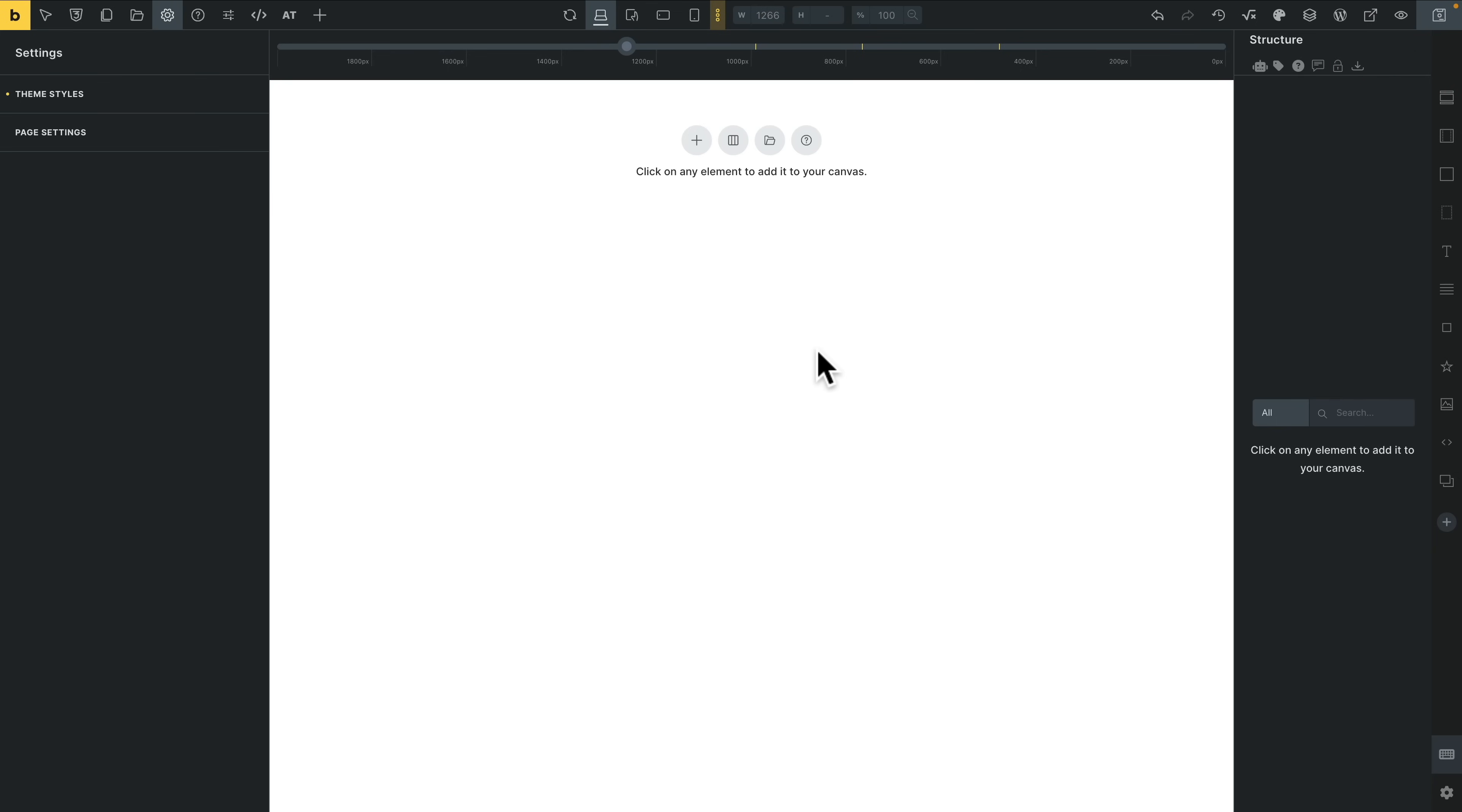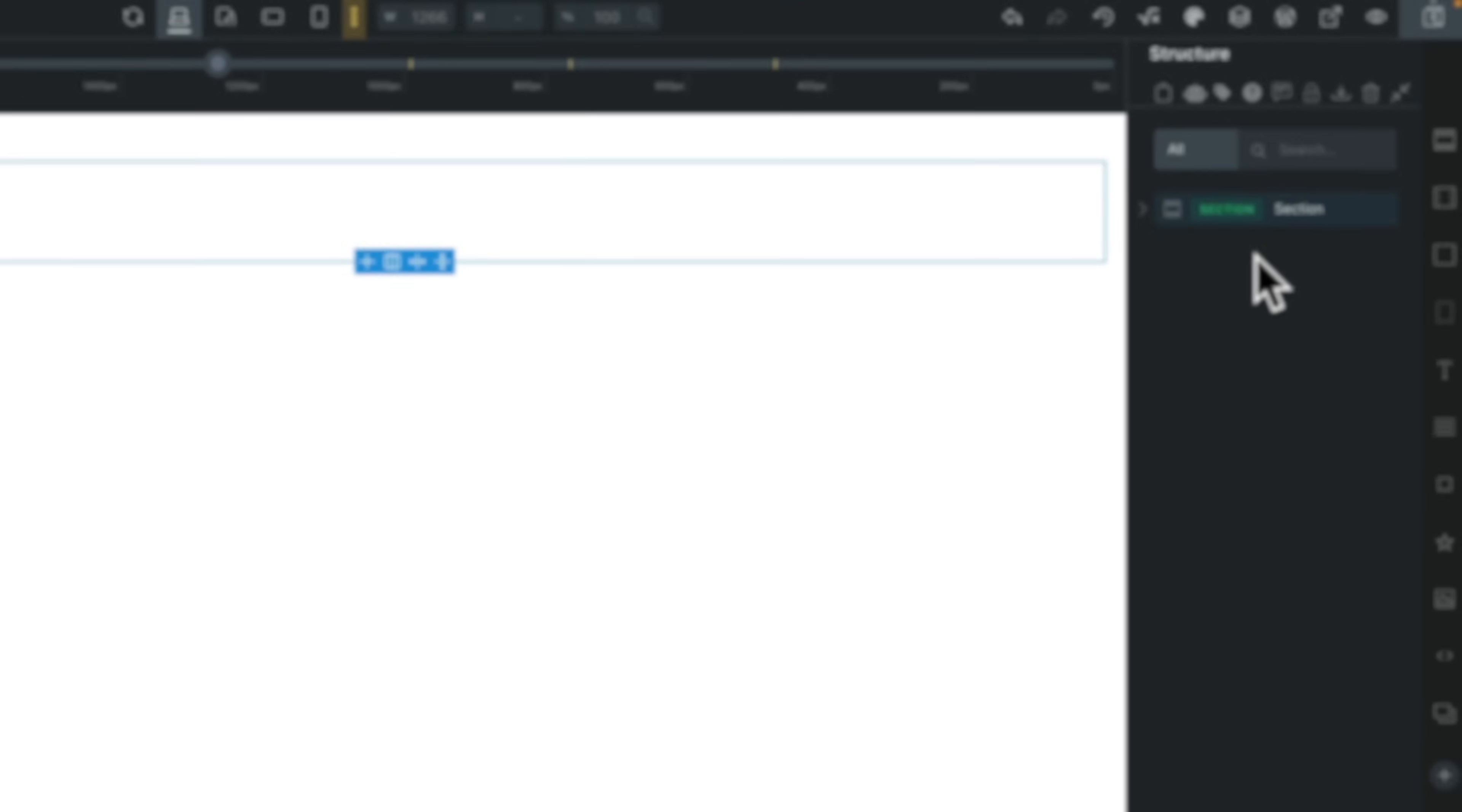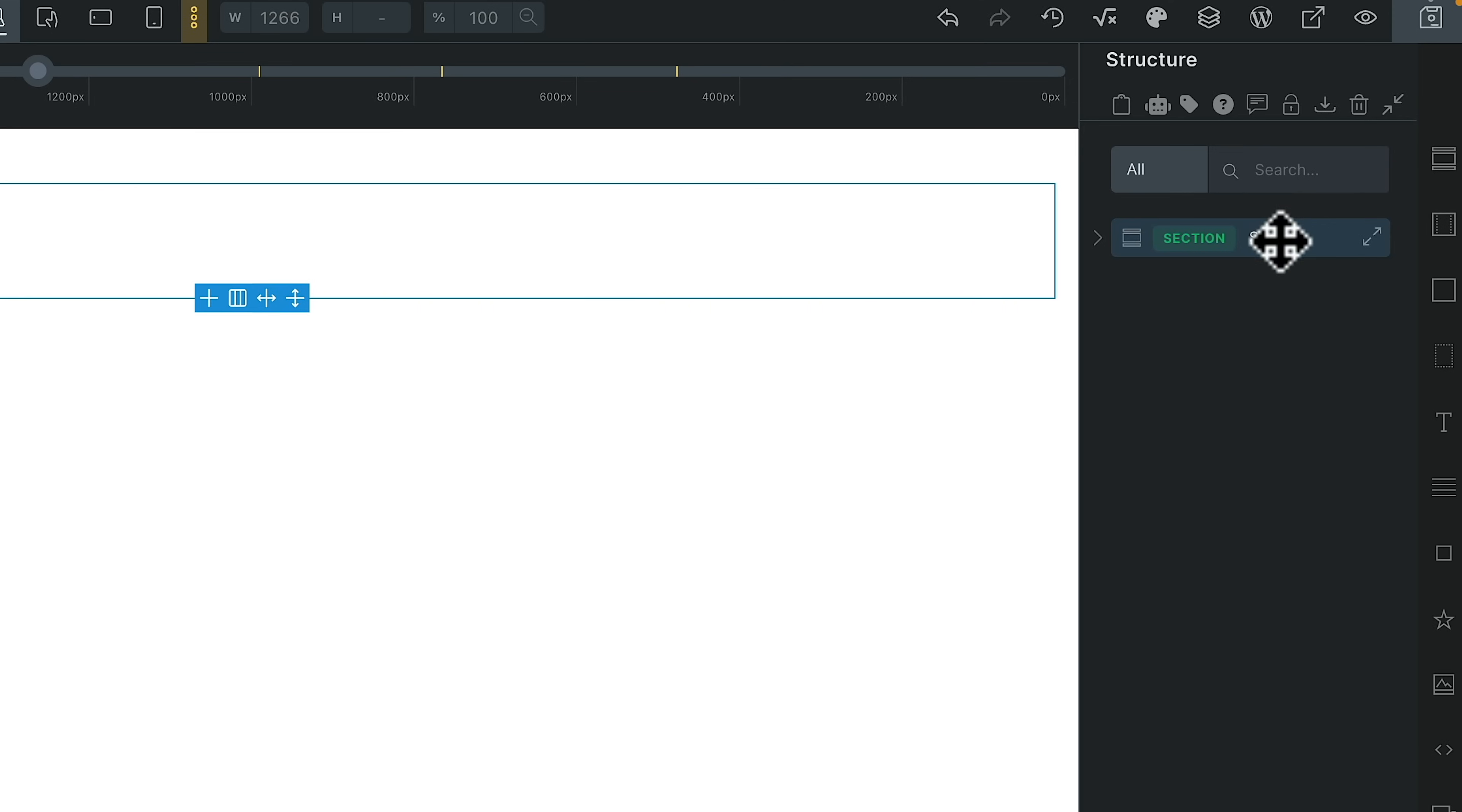So now we can also take advantage of the color options inside here. Let's go and add in a simple section. And inside, let's come over to our color manager, which is at the top.